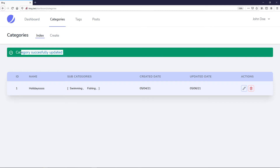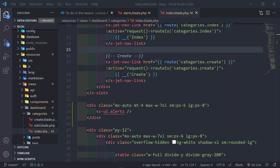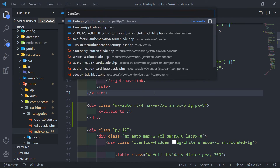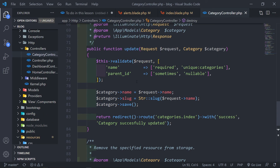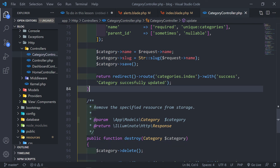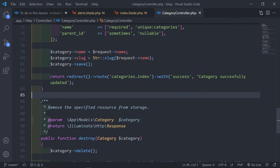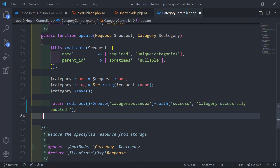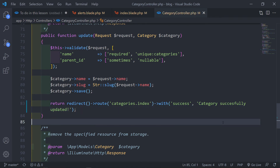That is the message we're actually getting back from the controller. Inside our category controller, with the success session variable and the category message. We can actually add an exclamation mark like this and see if it works.